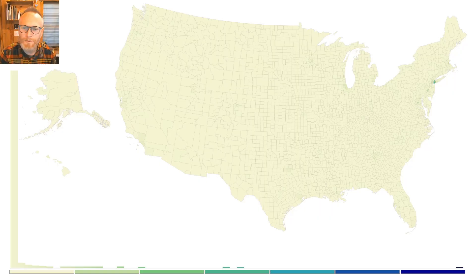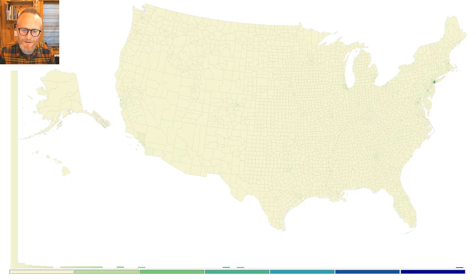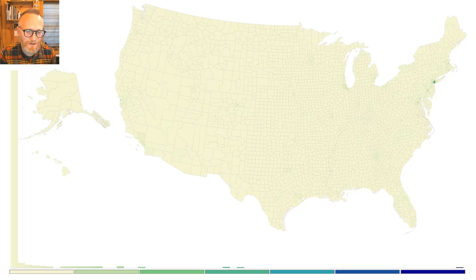Let's take a look at our first classification method and the simplest one, which is equal interval. Equal interval just lines up all the data from lowest to highest and then draws nice even ranges — boom, boom, boom, boom, boom, boom. They're all the same distance, which does give you a nice tidy legend, but it doesn't always give you a nice tidy map that means anything.